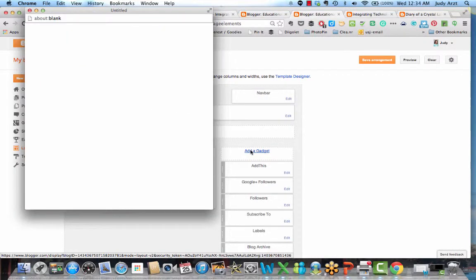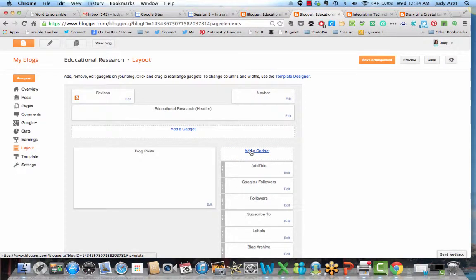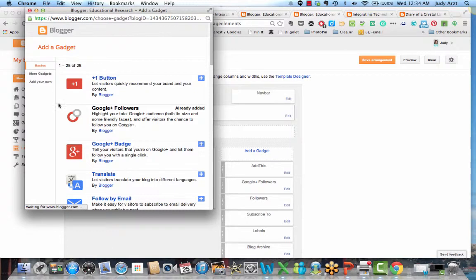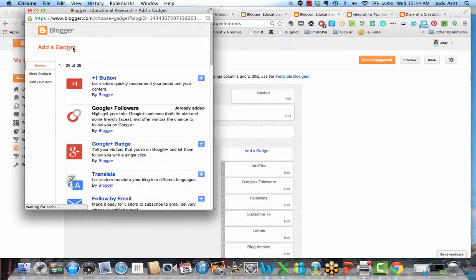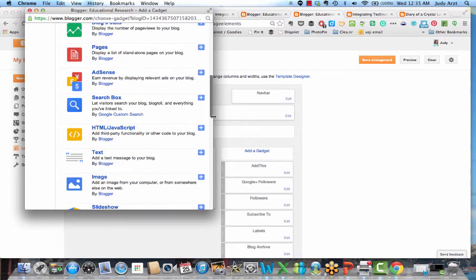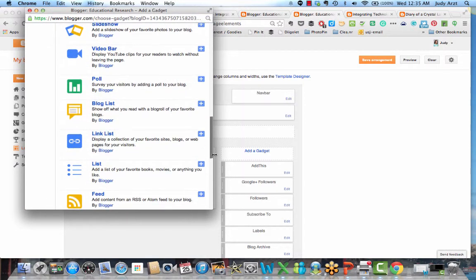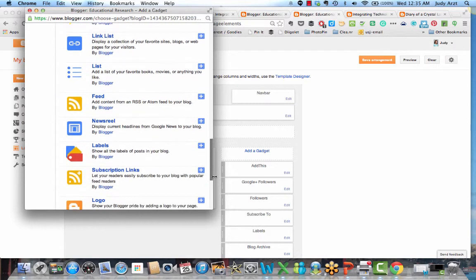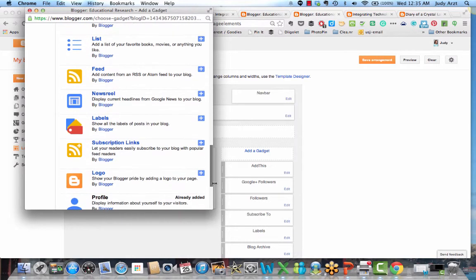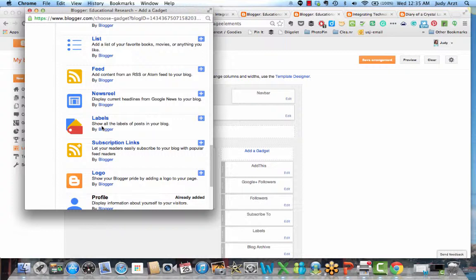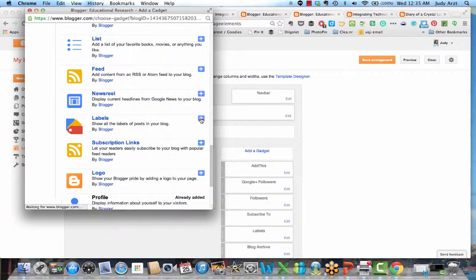When I do that, notice this window pops up called add a gadget. And I scroll down through there until I find the one called label. And there is the one called label. And it says show all the labels of posts in your blog. And what I would do is click on this plus sign to add it to the blog.